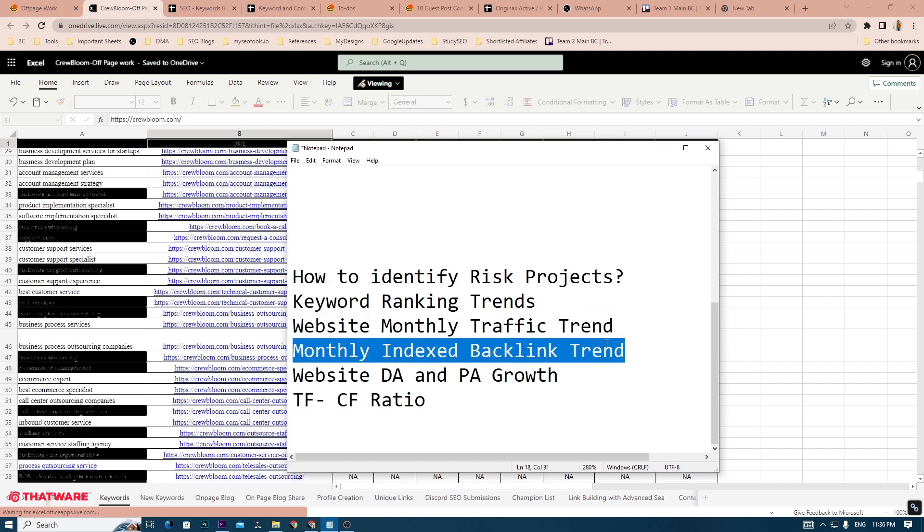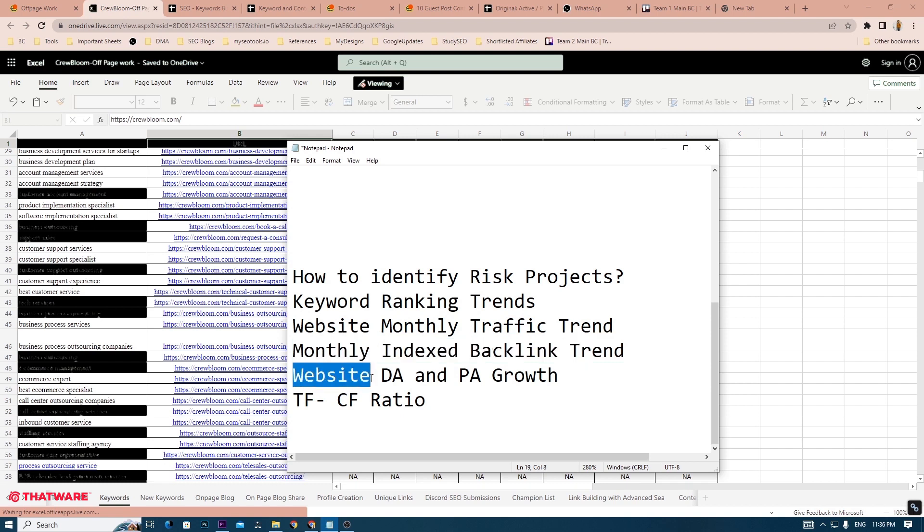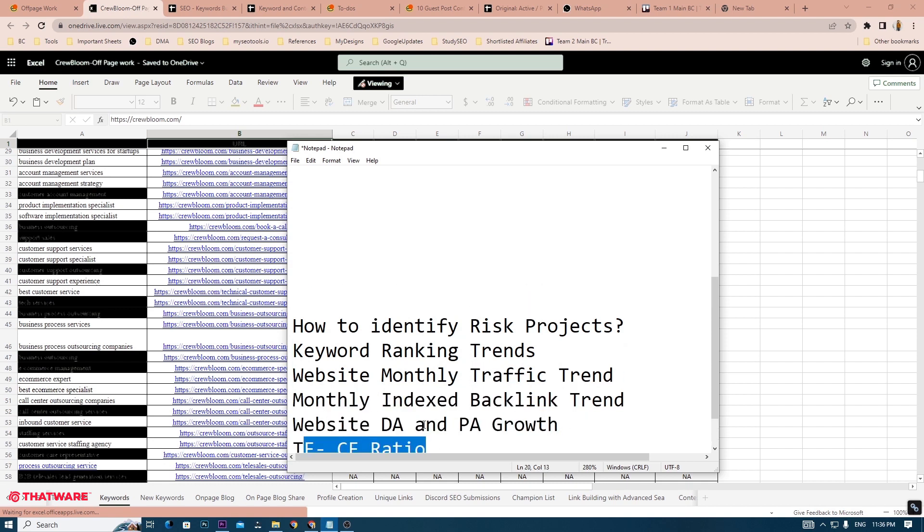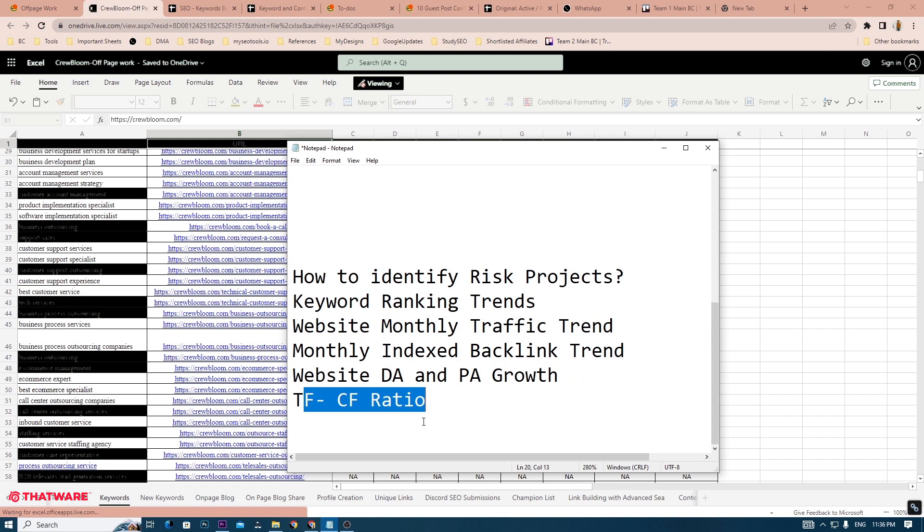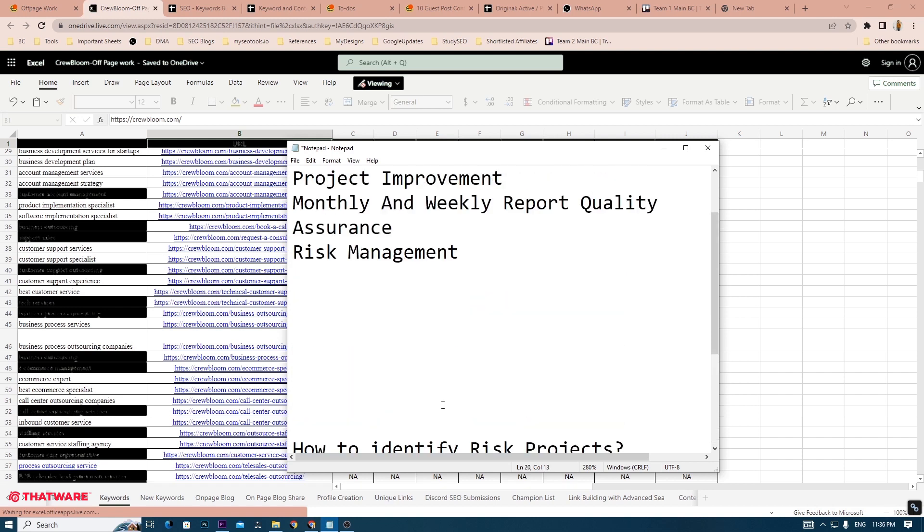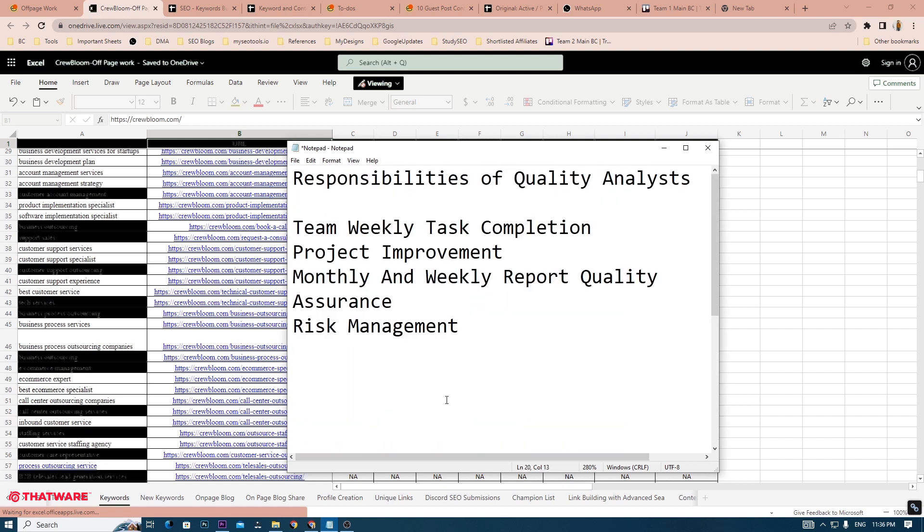You will also have access to individual projects' Google Analytics and Google Search Console, if they are given access by the client. You can also figure out the website DA and PA and the TFCF ratio of the backlinks. All of these factors combined, you can identify whether that particular project is going good or is in the risk category.